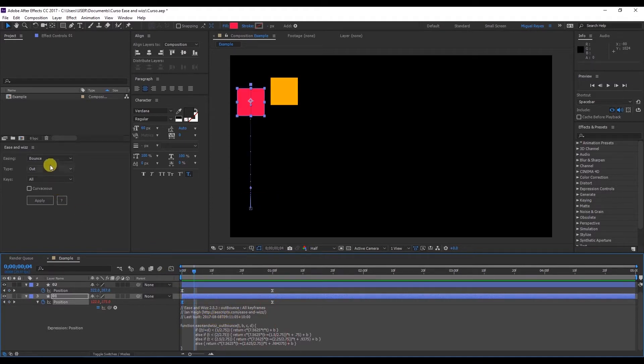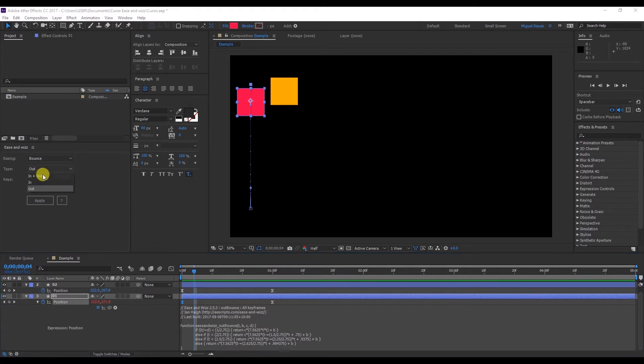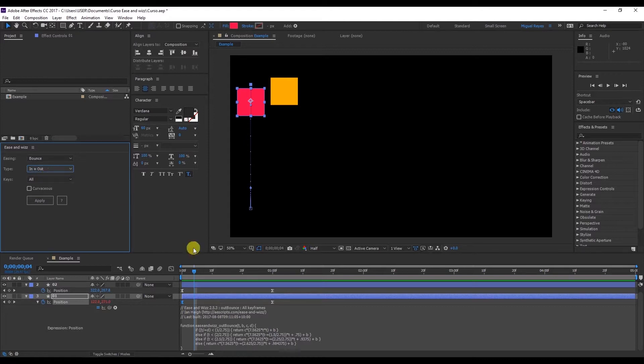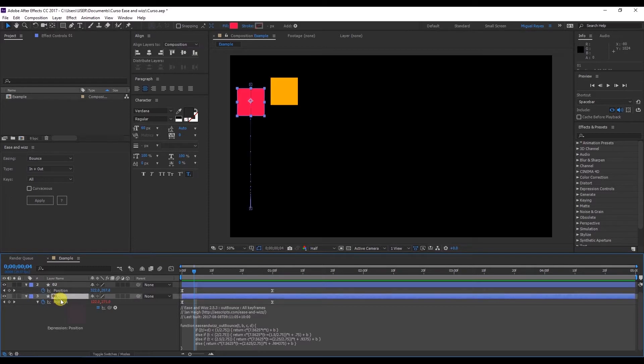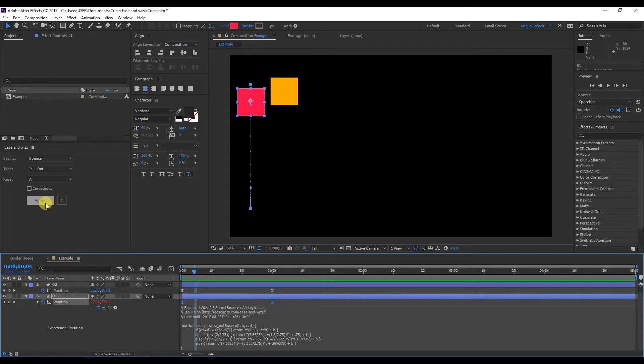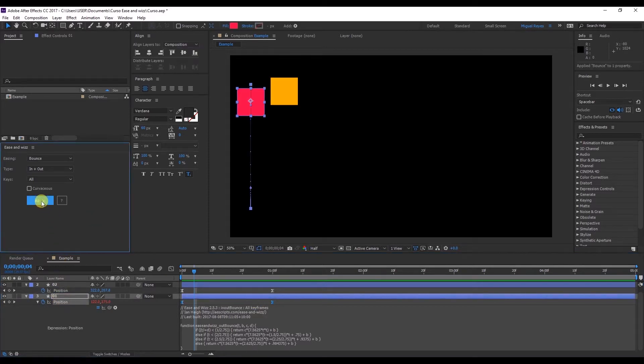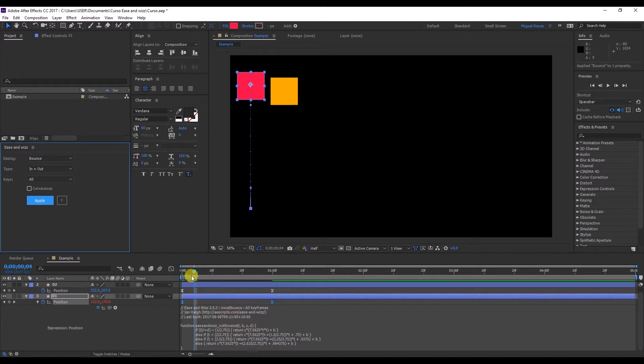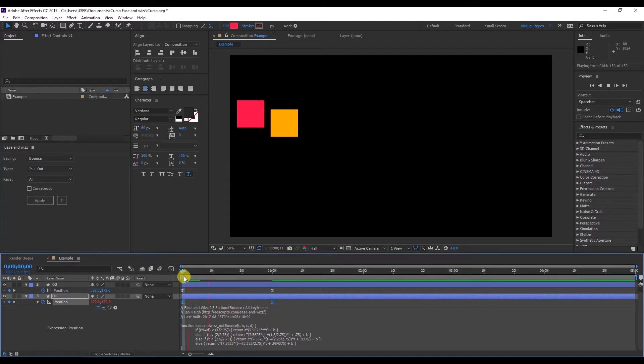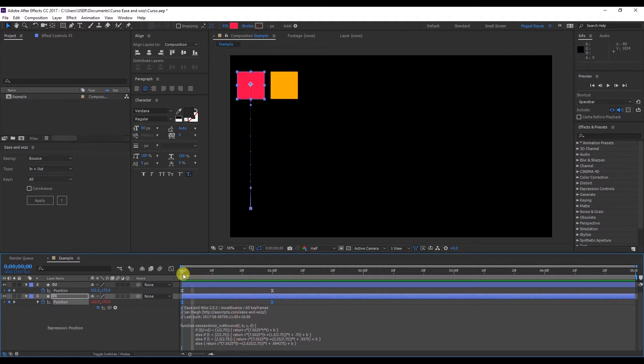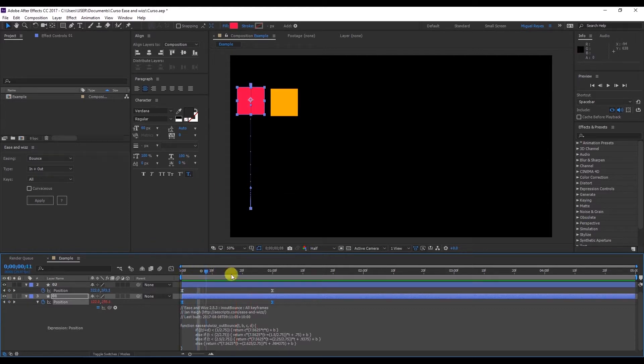As long as the Ease and Wizz effect is applied, the same animation continues. What would happen if I change this to in and out. To change the effect I don't need to delete this expression. Just select the position and click on apply. And we can see down here that this has changed to in and out. And the text has also changed. Now if we preview you can see that it has a bounce at the beginning and another small bounce at the end.